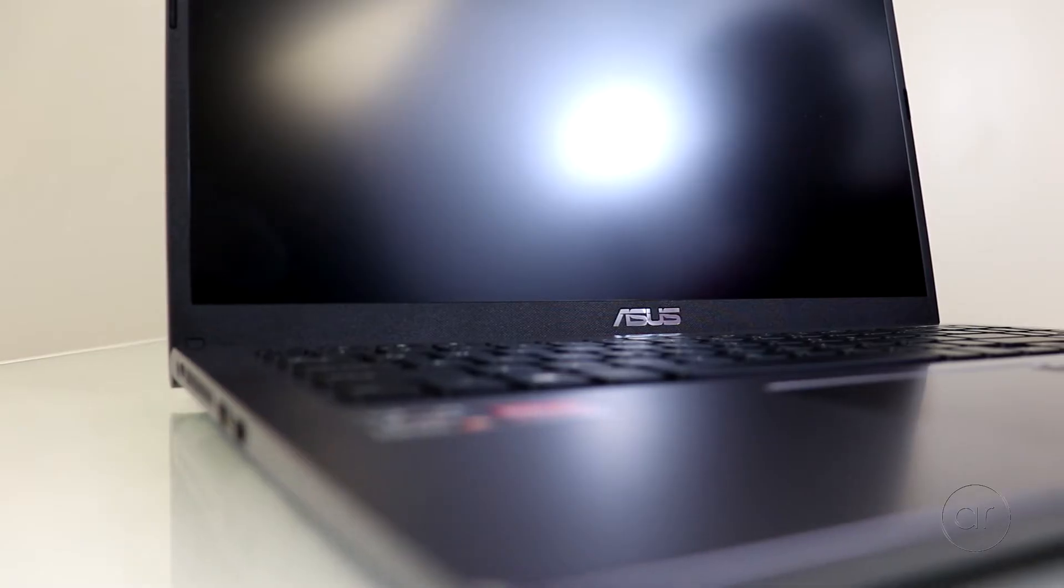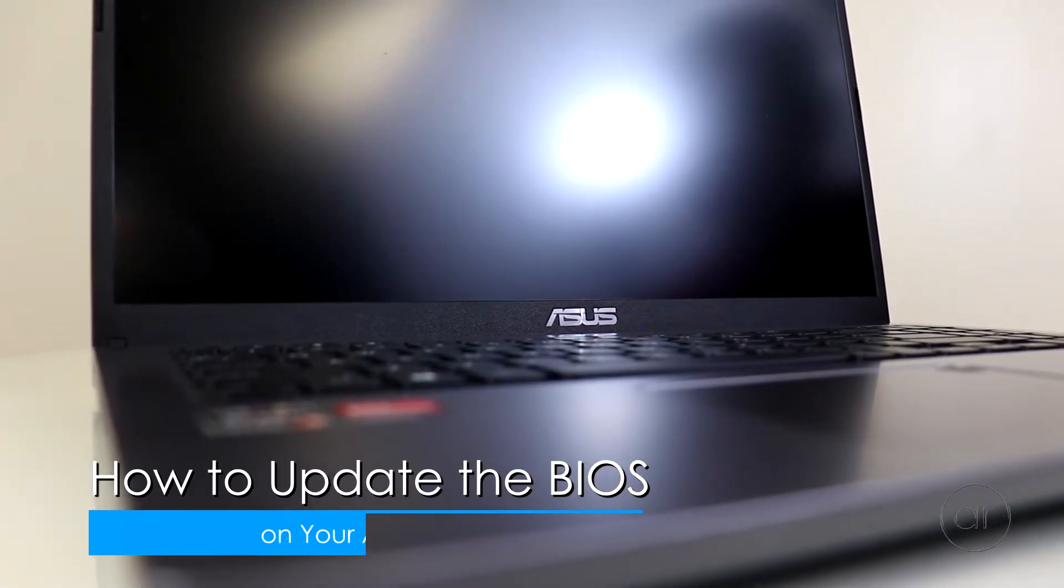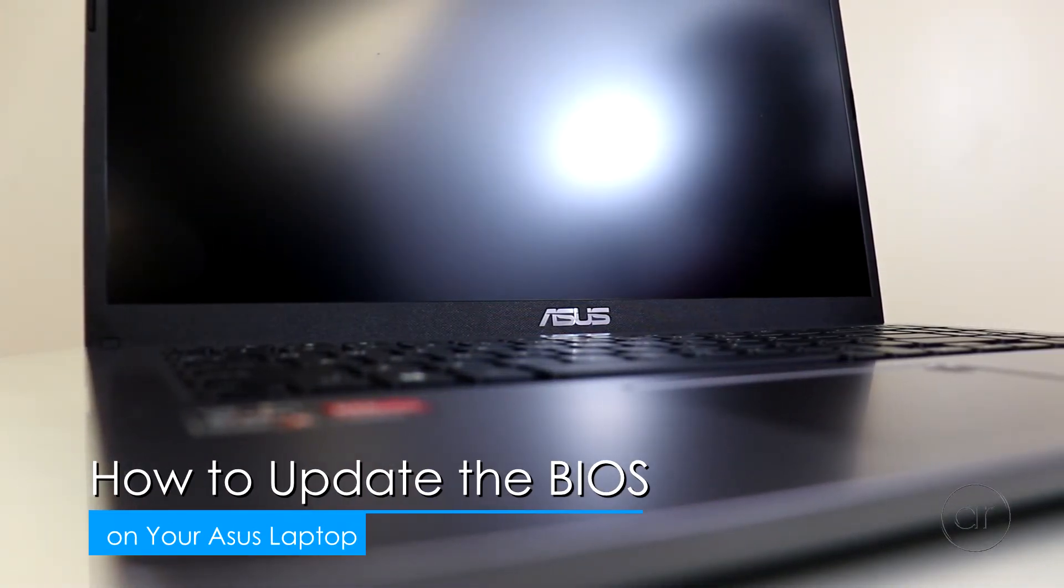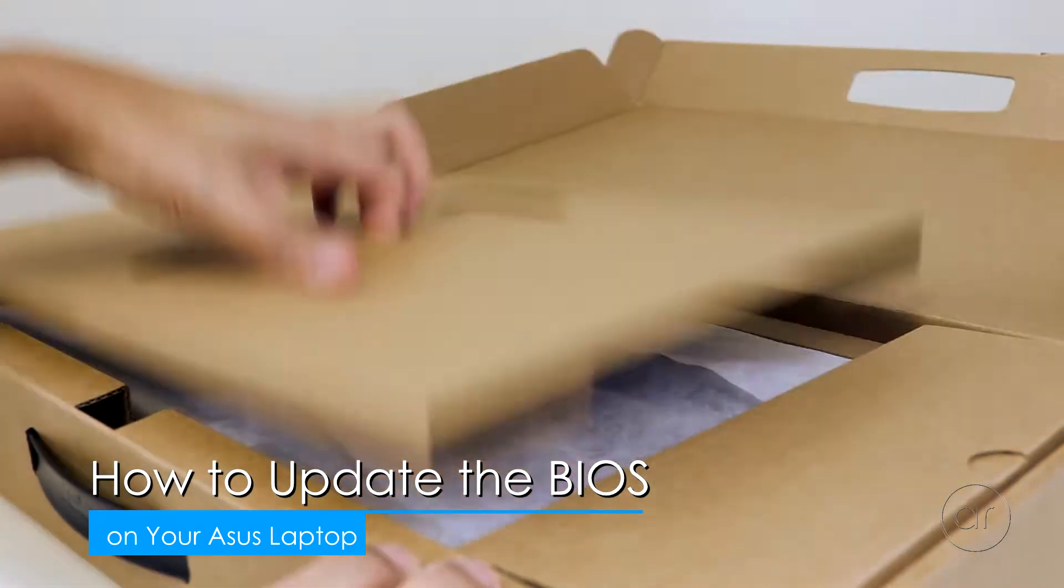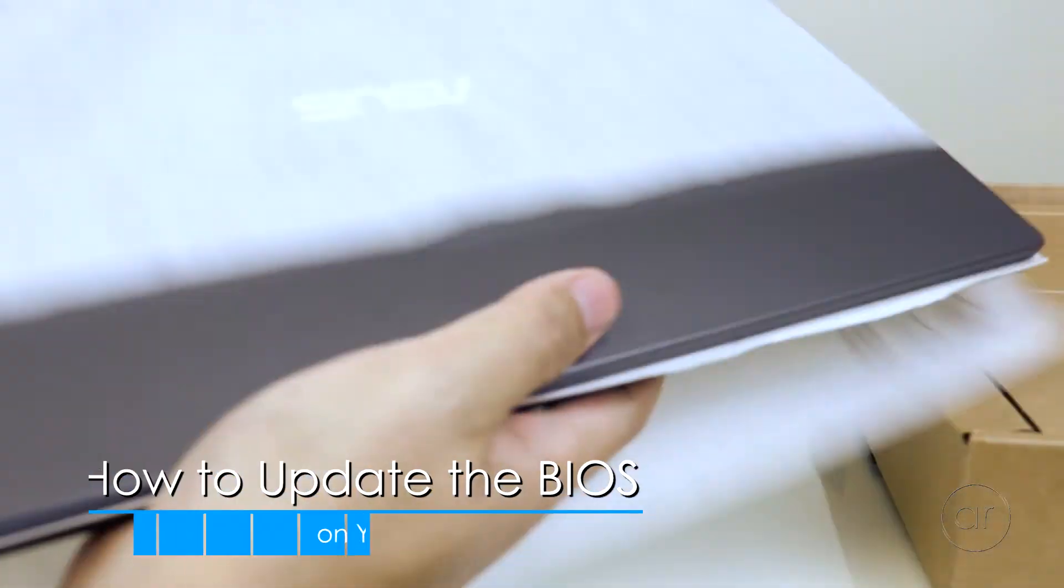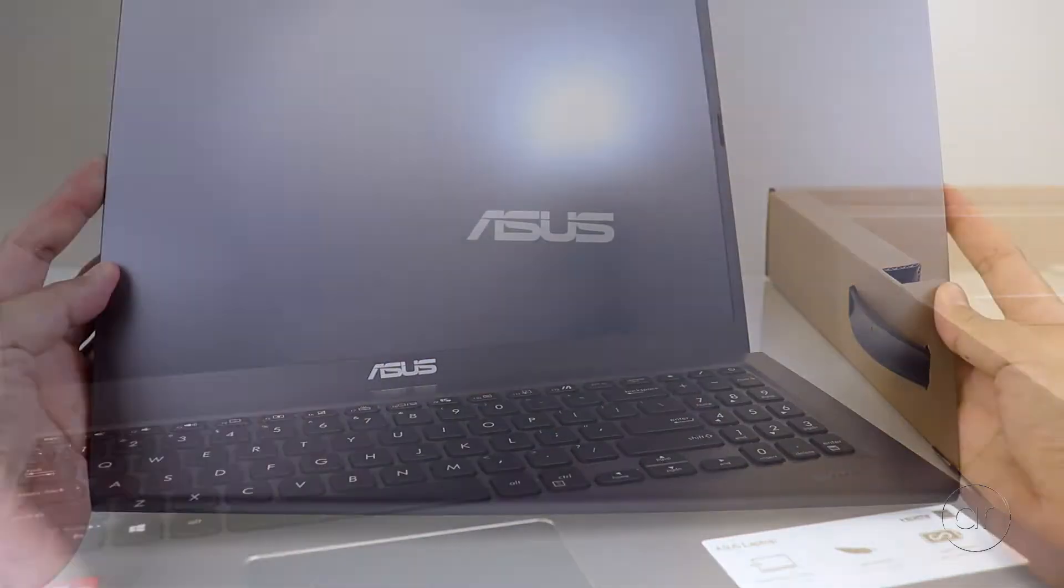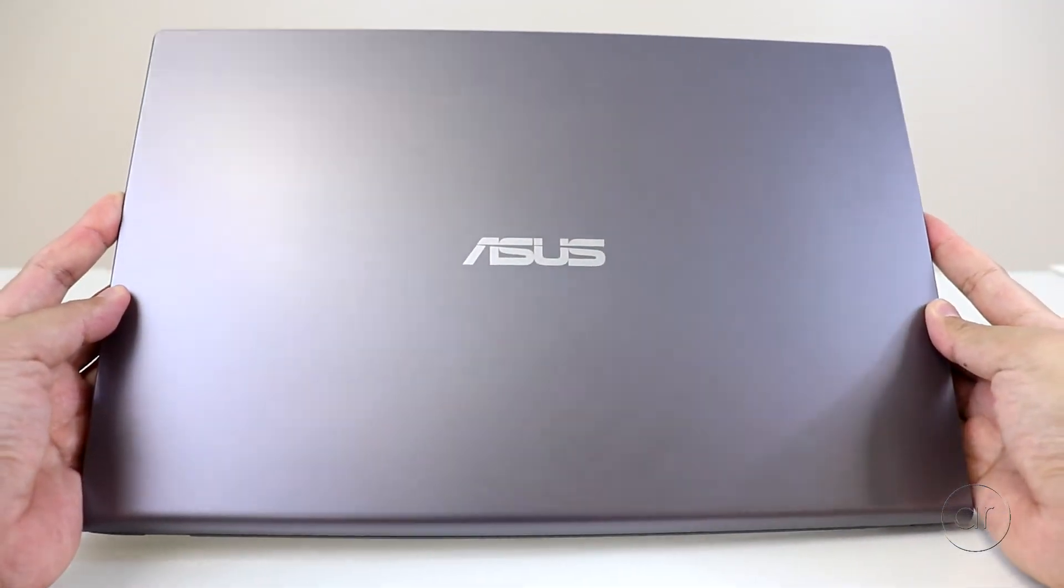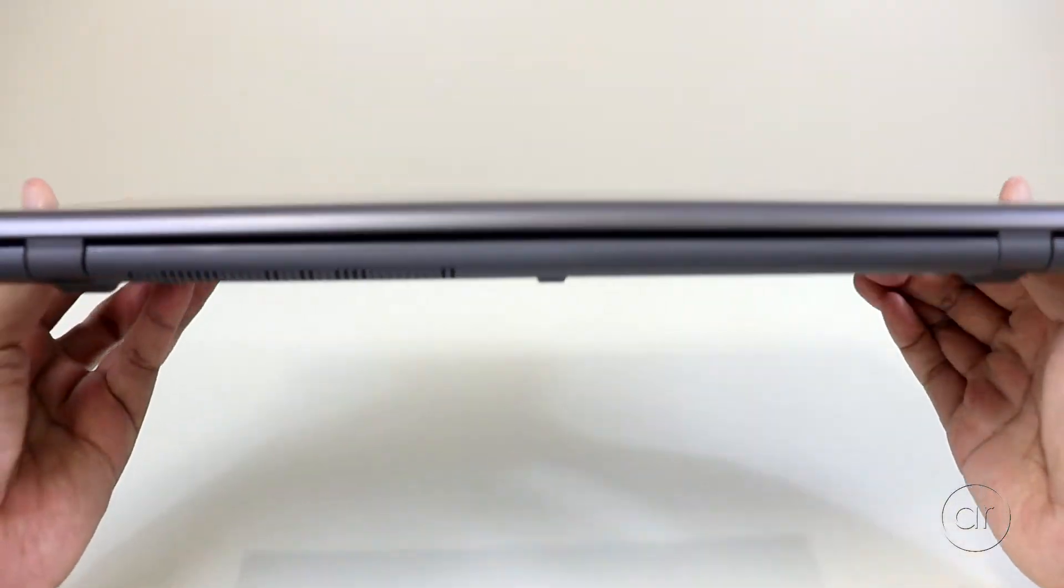Today we're going to update the BIOS of an ASUS laptop, specifically the ASUS Vivobook 15 model M515. However, the procedure will be the same for all recent ASUS laptops and motherboards.